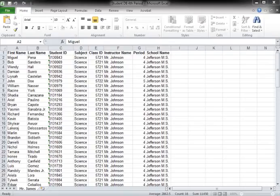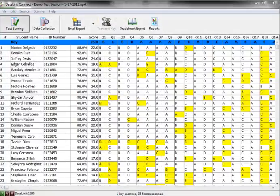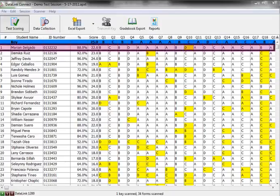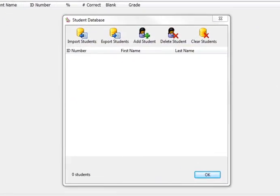Datalink Connect will allow you to bring in your student database which includes the student's first name, last name, and student ID number. This will enable you to link all tests scored using your Datalink scanners to a specific student by their name and ID number. There are two ways to add a student into the database.